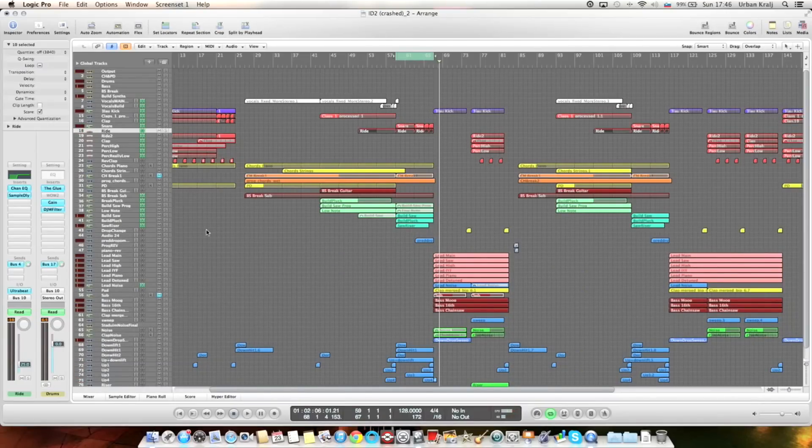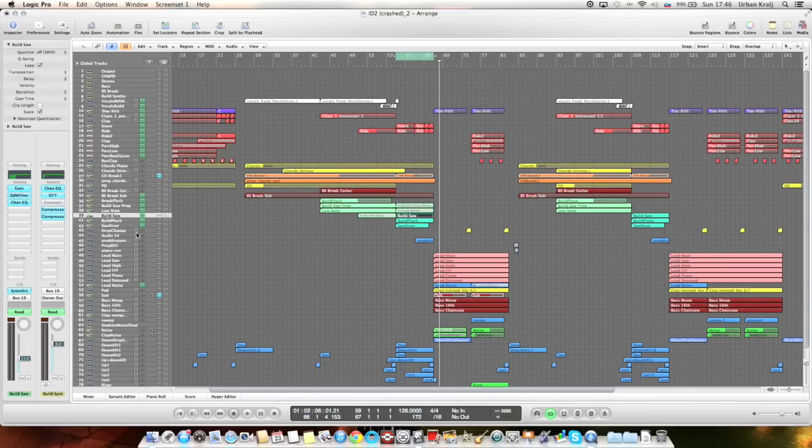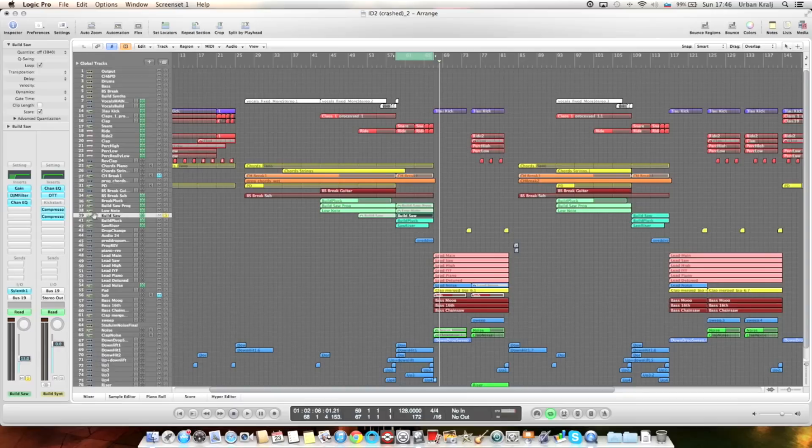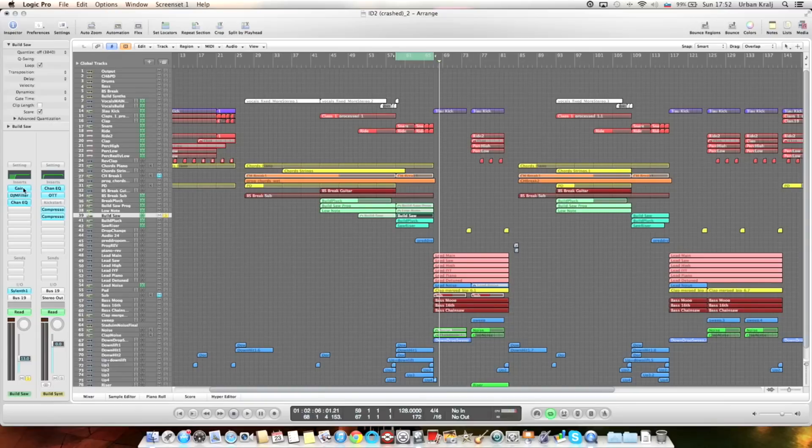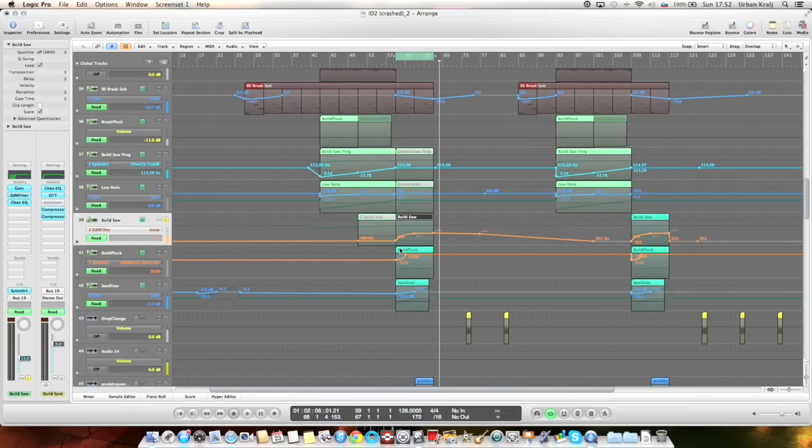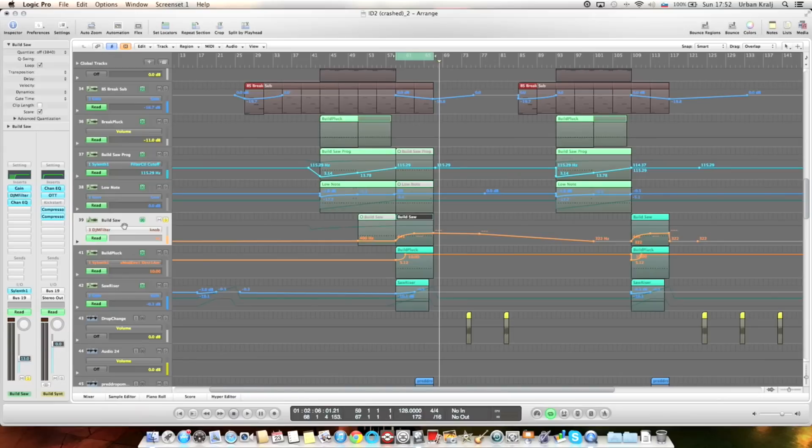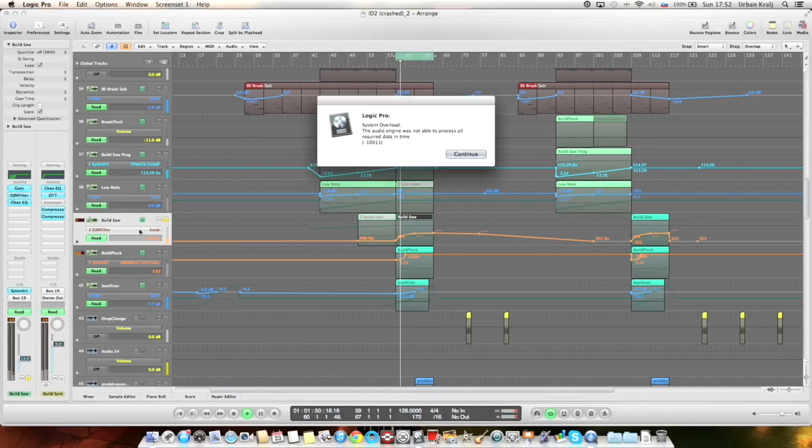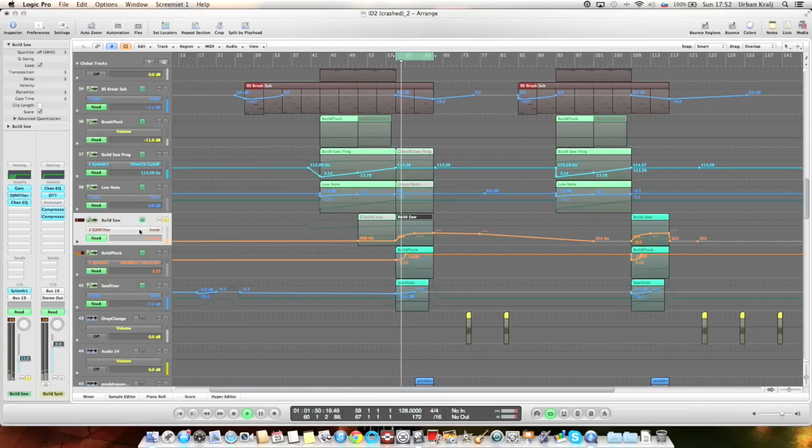So about the build. This is the main lead, it's the same preset. I think it's the preset called Supersaw in Silent. Just gain, DJM filter, and EQ. DJM filter again for low cut. And the saw opens, you can hear it.